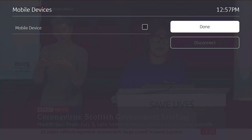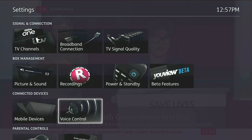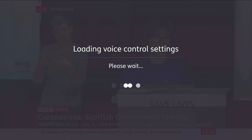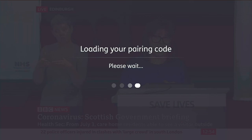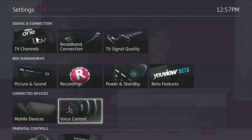Under mobile devices, you can choose whether to control the system from a mobile device - there's an app available in the app store you can use to schedule recordings and view the guide. For voice controls, there's an Amazon Echo skill available for it, which is quite useful - you can control it with your voice.